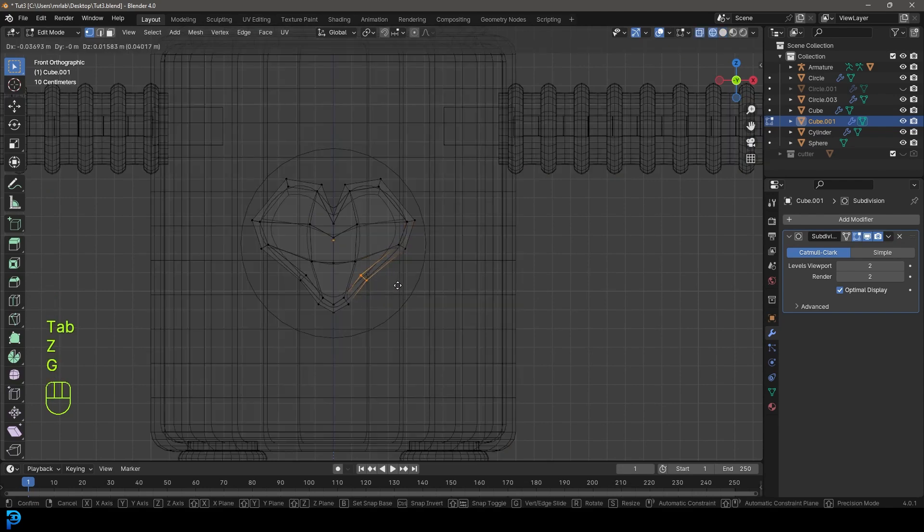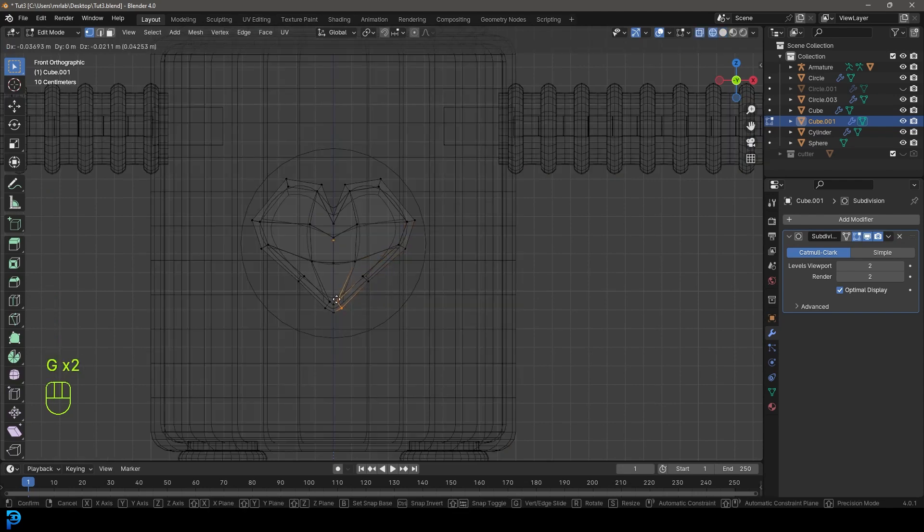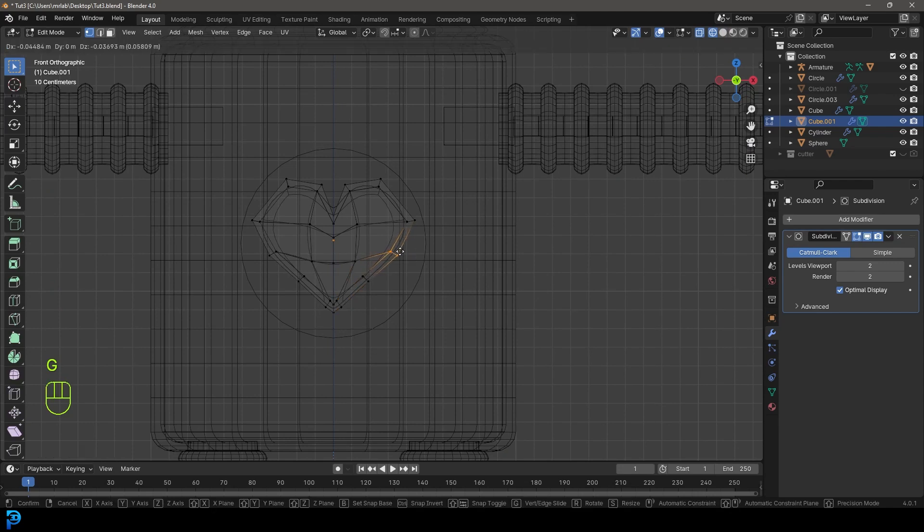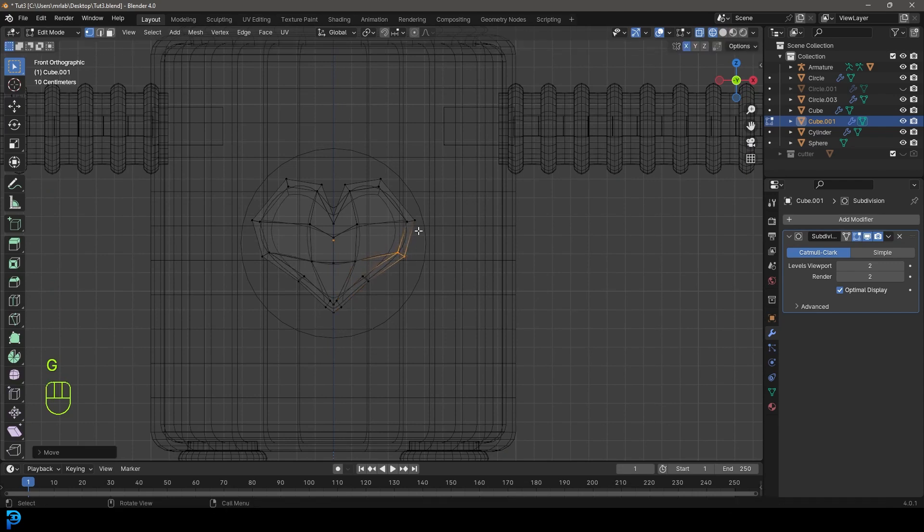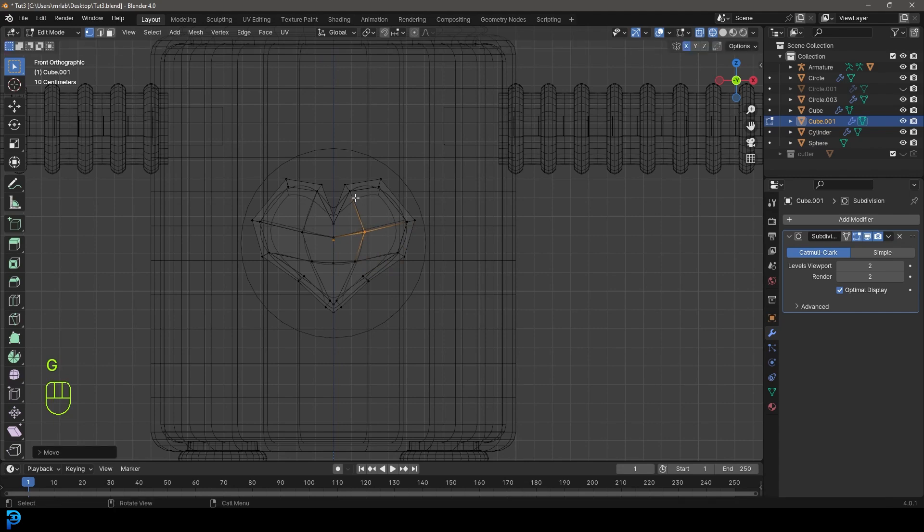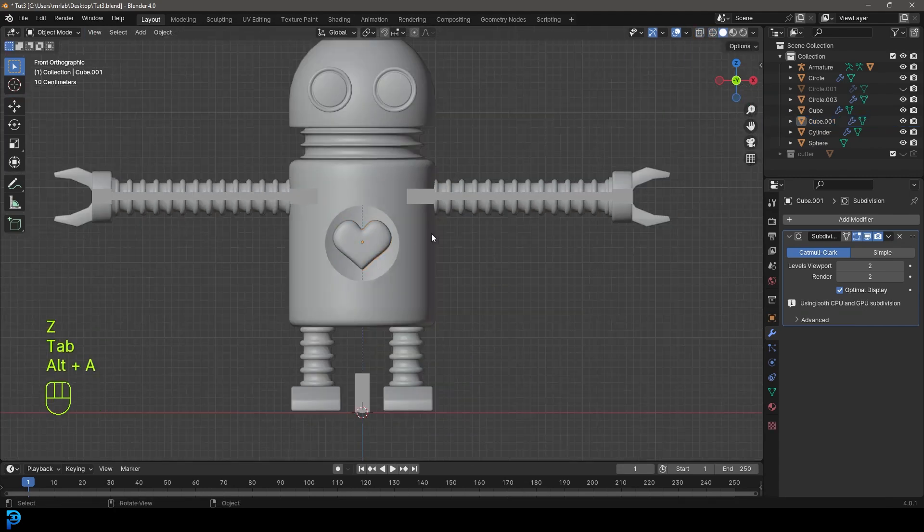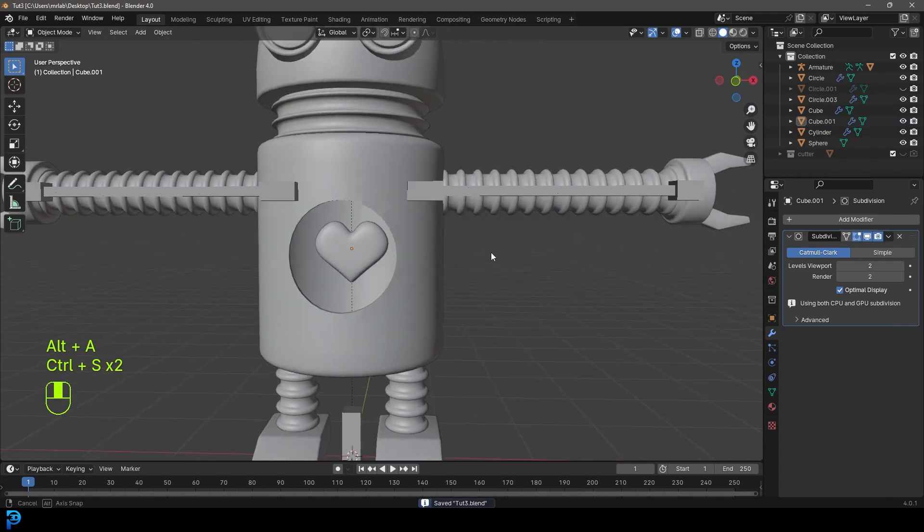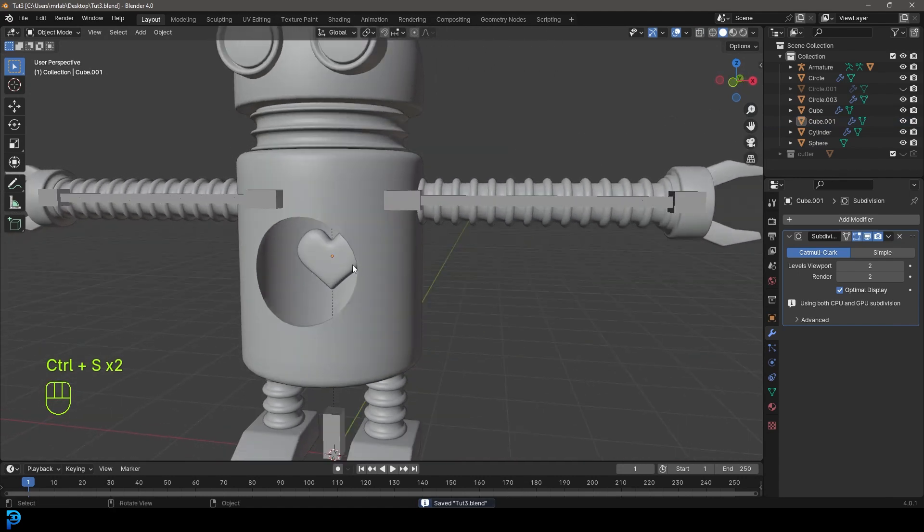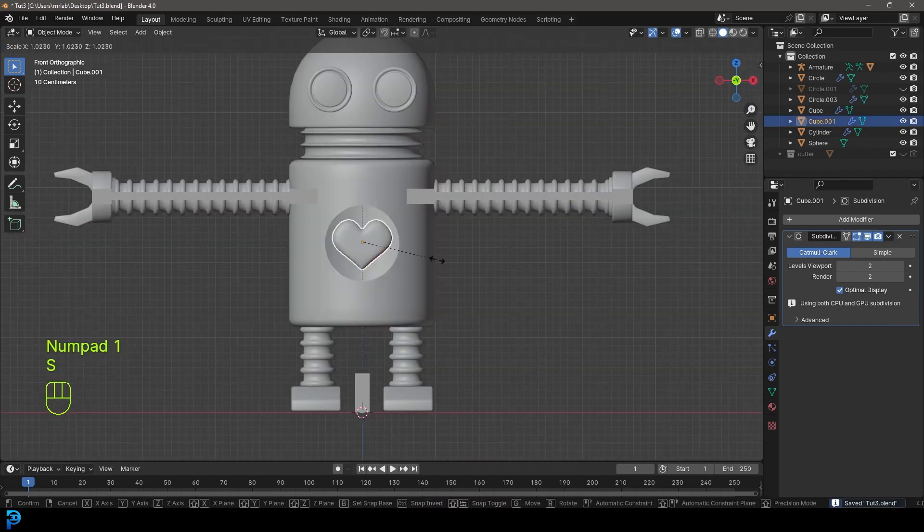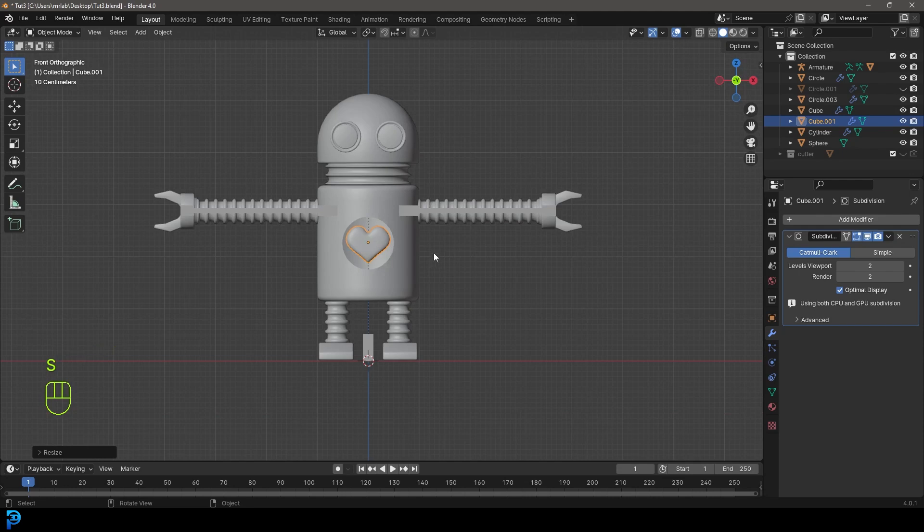Might just make it a little bit more pointy towards the bottom here. It's very simple to model a heart. I'm not going to go into too much detail. I'm sure if you guys were able to follow along making the Android, you can definitely make a simple heart. Maybe make it a bit bigger.